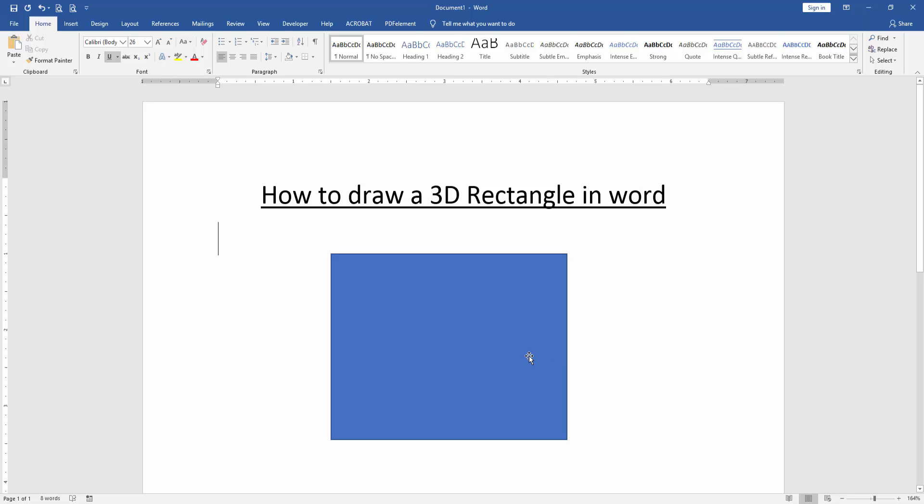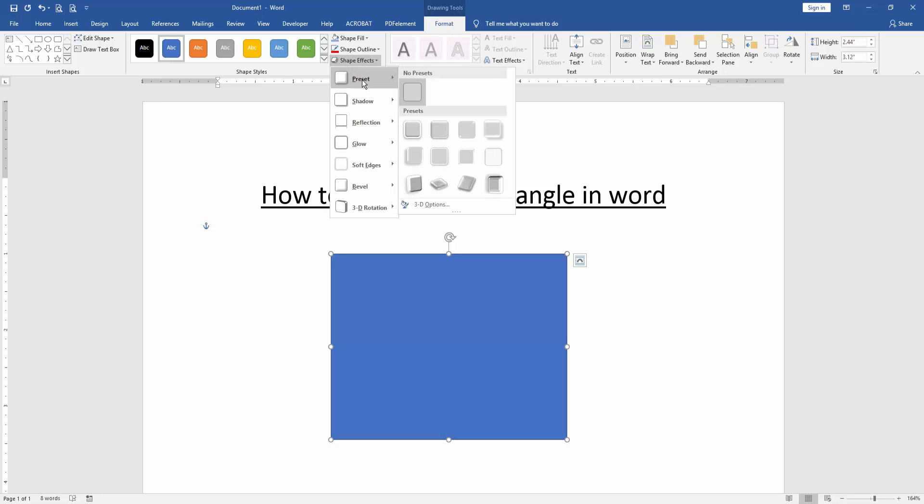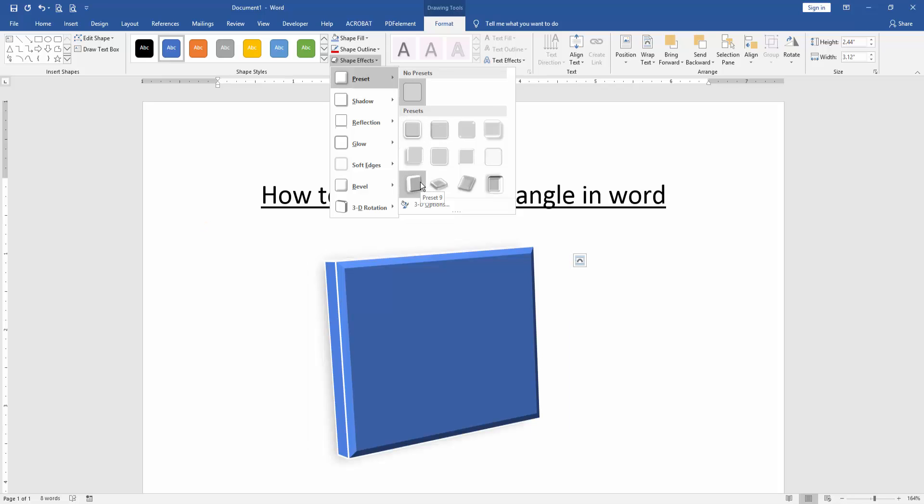Now we click the rectangle and go to the Shape Format menu. Then click Shape Effect. Then choose Preset.